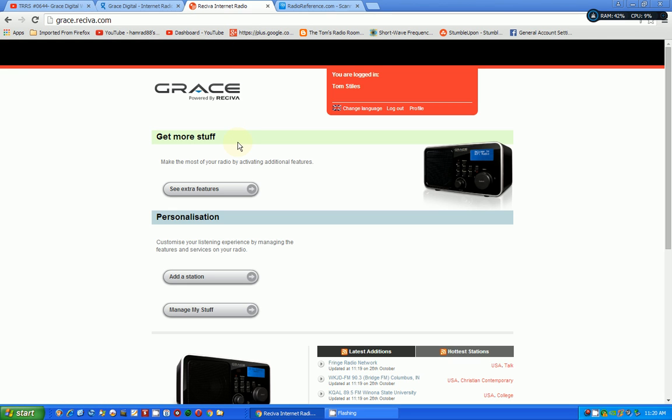But this website, which is Grace, powered by R-E-C-I-V-A, Reciva, is much easier. And it works with your radio. So you register here, just like you did on the other one.